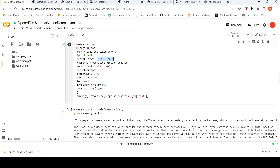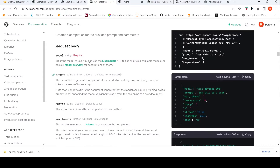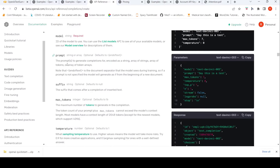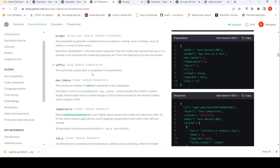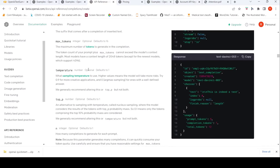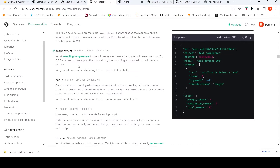What are these parameters like temperature and max tokens? If you go to the API reference, the prompt is to generate completions for, encoded as a string or array of strings. Max tokens: the token count of prompt plus max tokens cannot exceed the model's context length, which is typically 2048 — newer models support 4096. Sampling temperature: higher values mean the model will take more risks, so try 0.9 for more creative applications and 0 for well-defined answers.